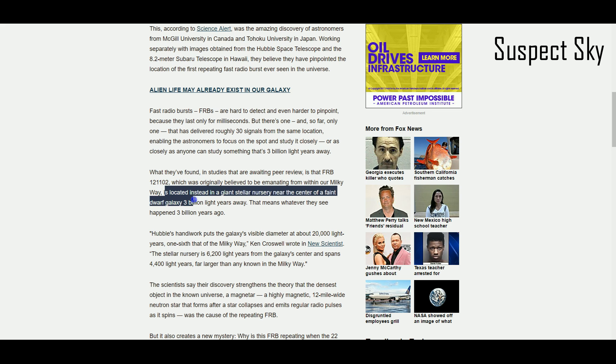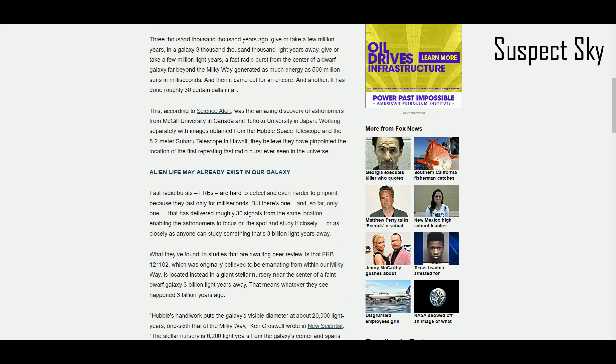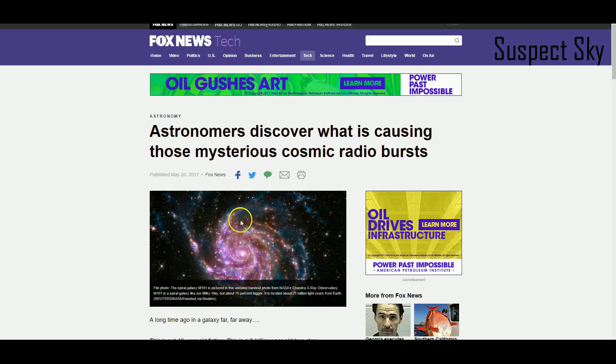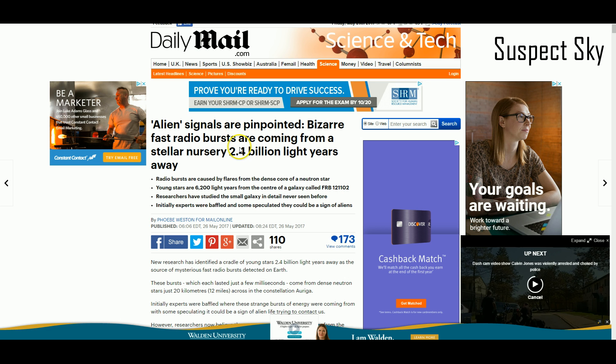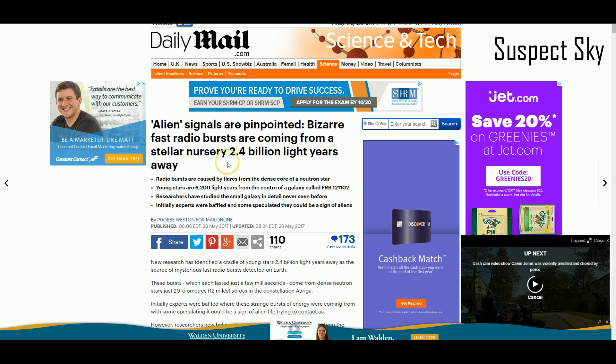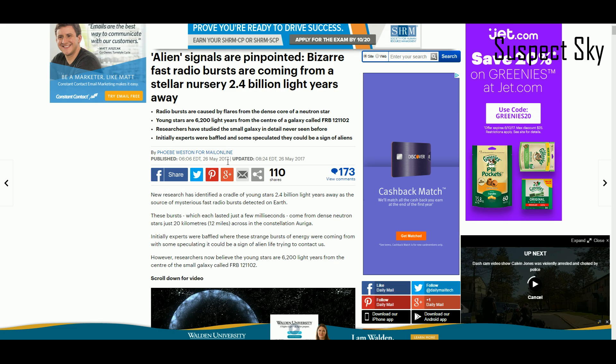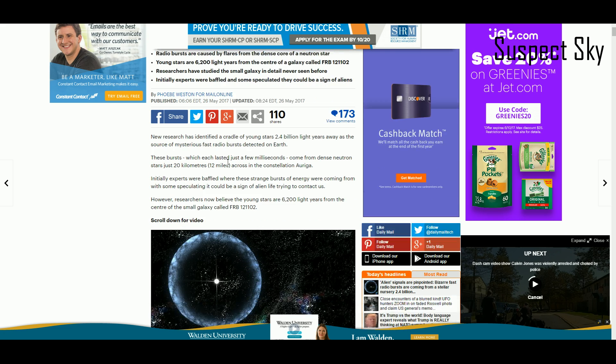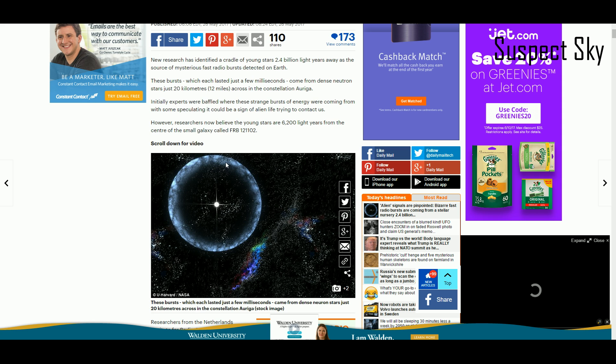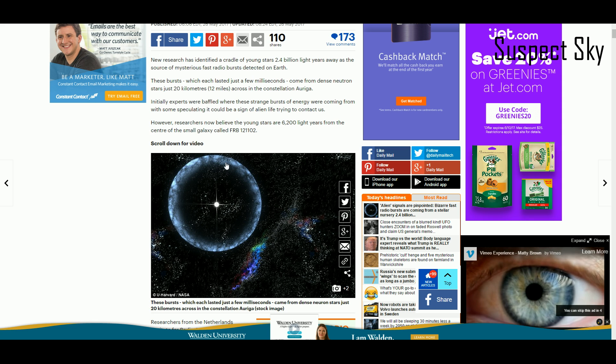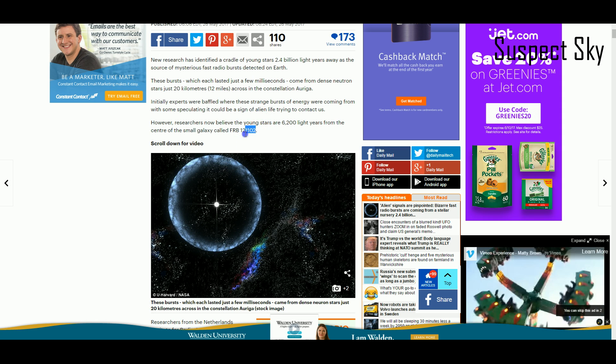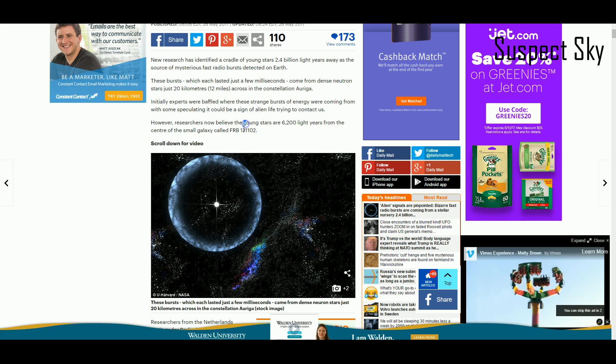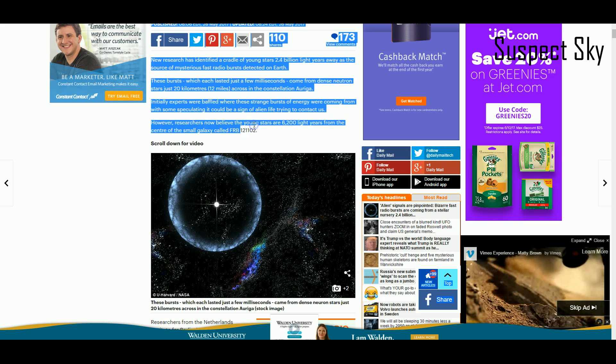They located it in a stellar nursery about three billion light-years away. Okay, so maybe it came from a galaxy three billion light-years away. They don't know what caused it. This is just some real bad reporting by Fox News. Here's another one from Daily Mail: 'Alien signals are pinpointed. Fast radio bursts are coming from 2.4 billion light-years away.'